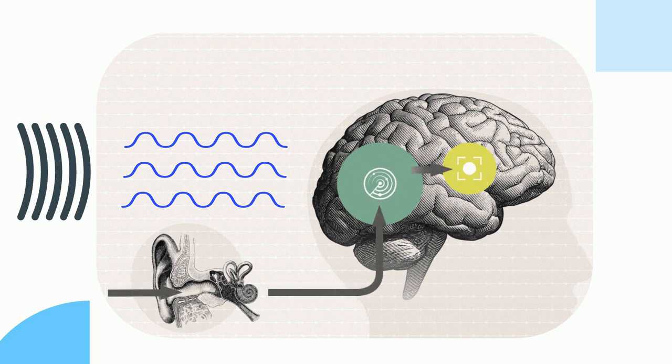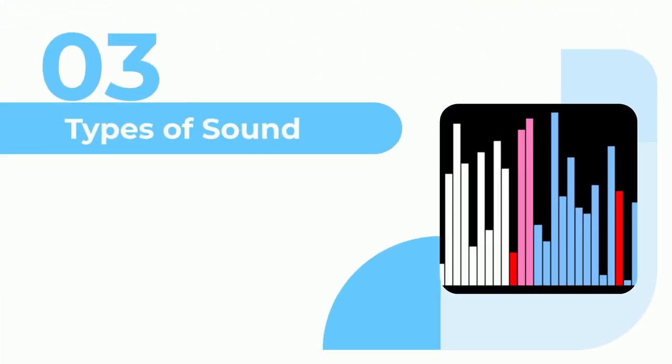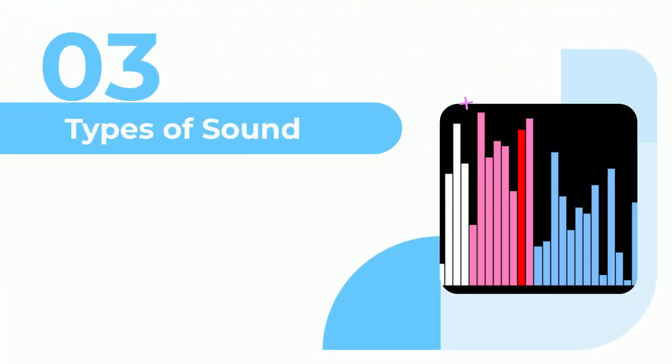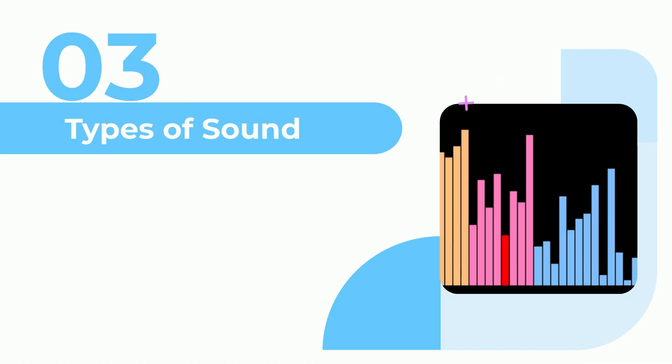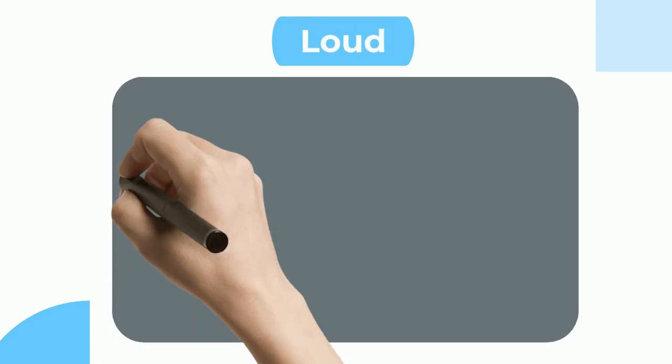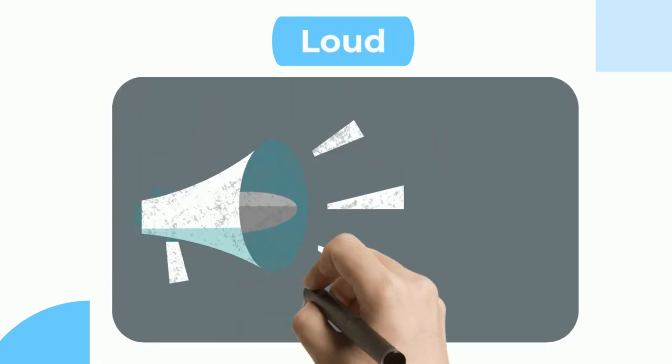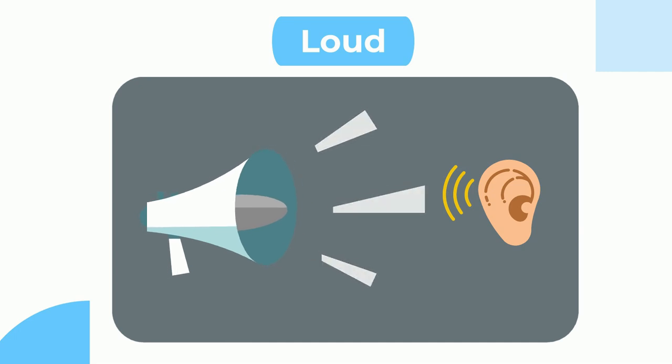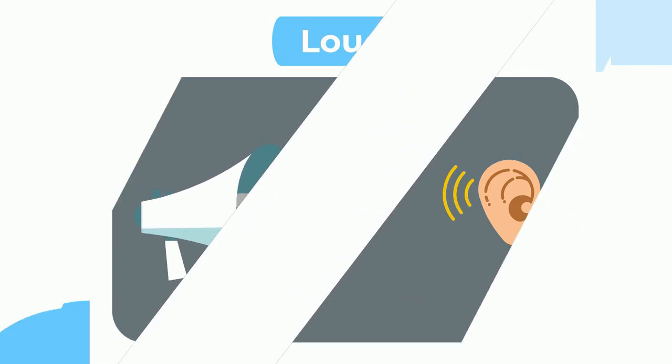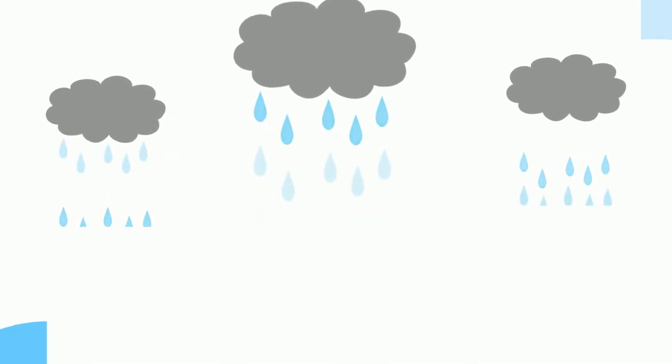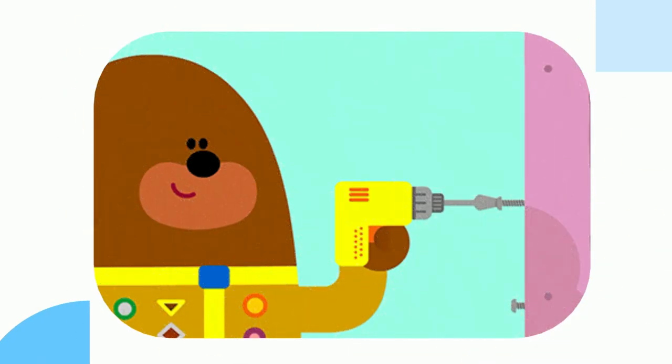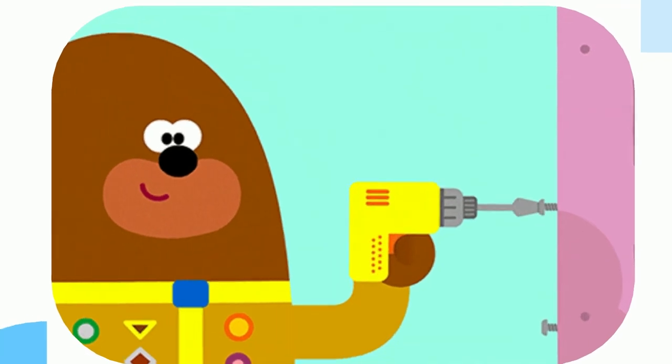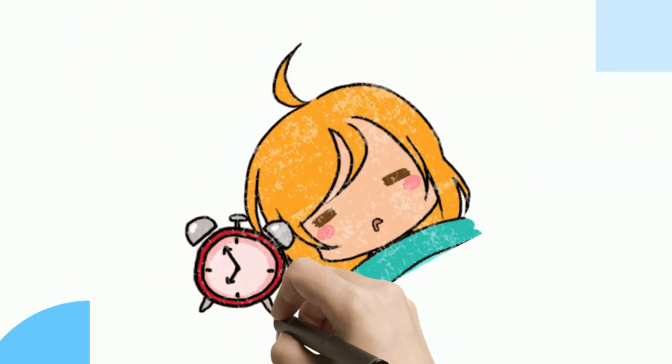Then the brain sorts out the sound to help us make sense of it. Types of sound: there are different types of sound. Loud sounds include thunder in clouds, drilling in a wall or ground, alarm clock going off.